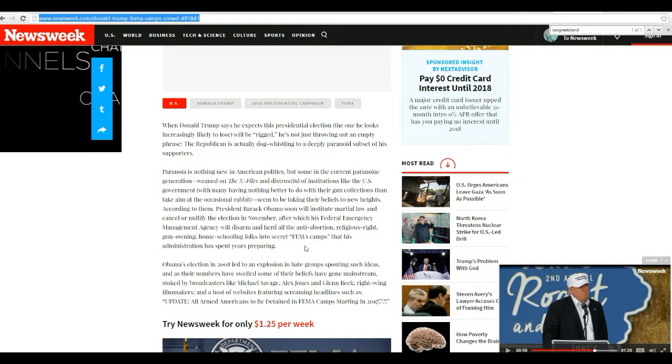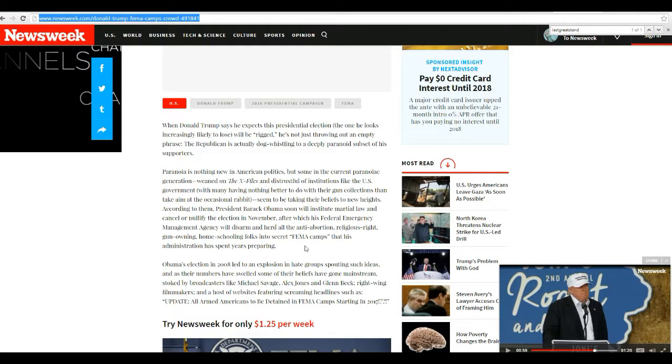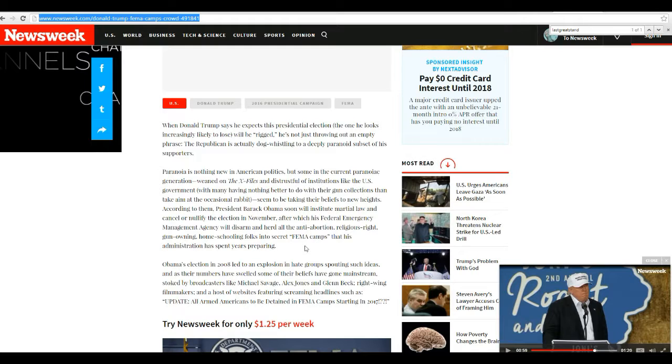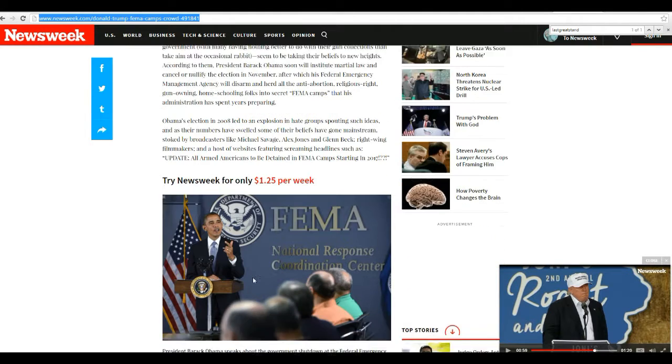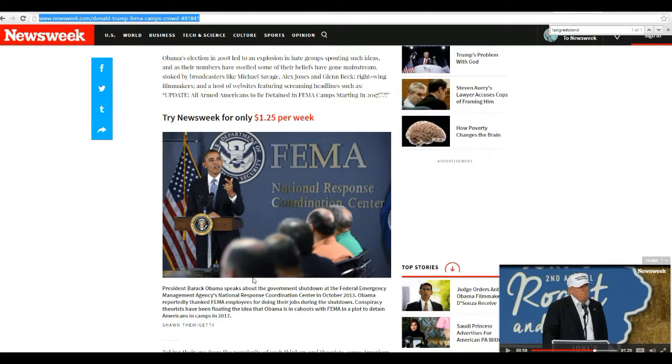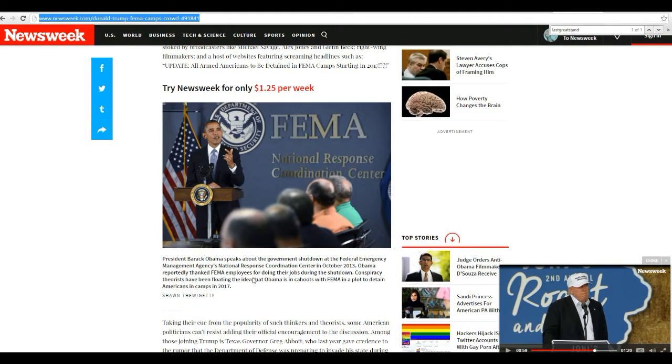Right wing filmmakers, meaning Dinesh D'Souza of course, and a host of websites featuring screaming headlines such as update all armed Americans to be detained in FEMA camps starting in 2017. So like I said, the FEMA camps have been photographed.